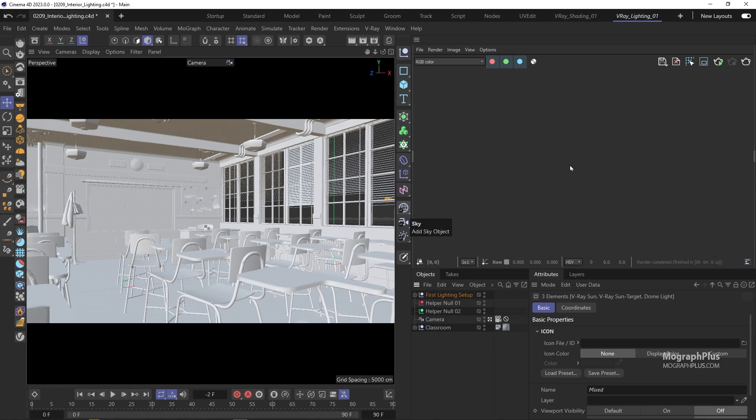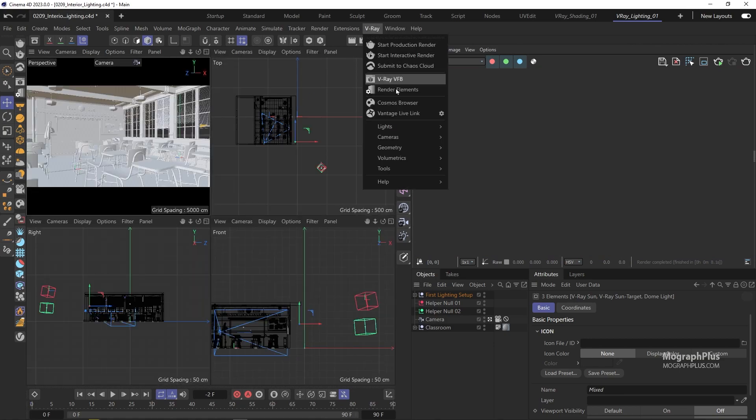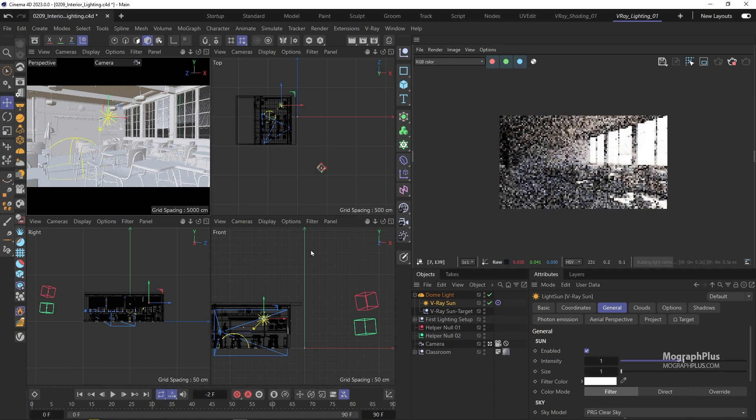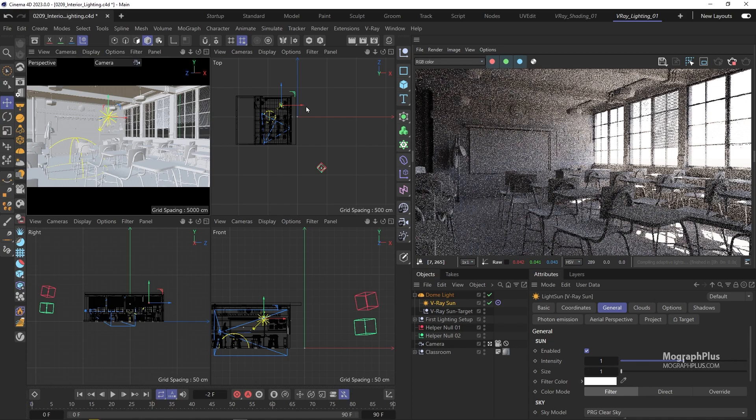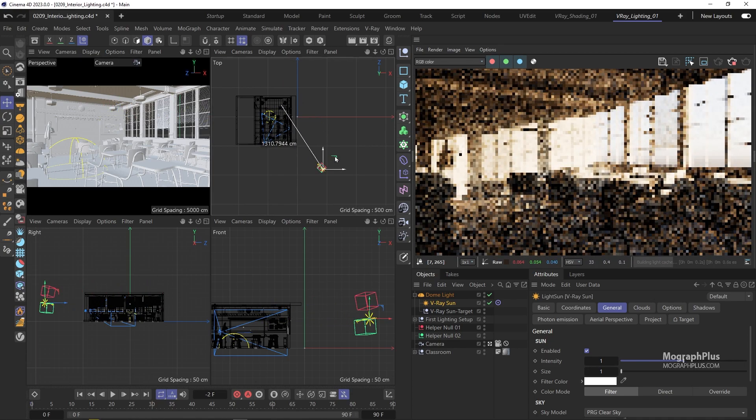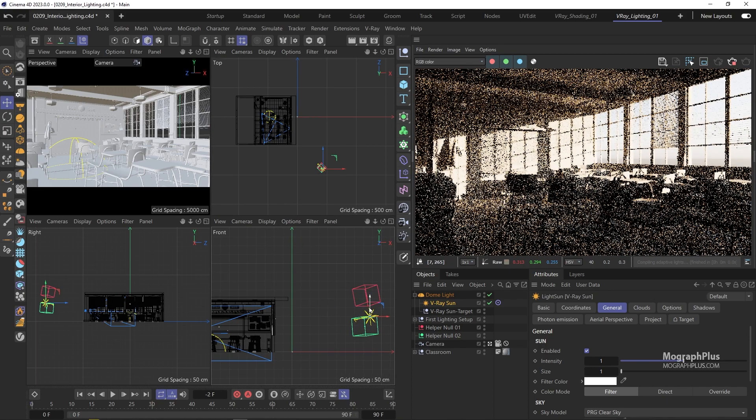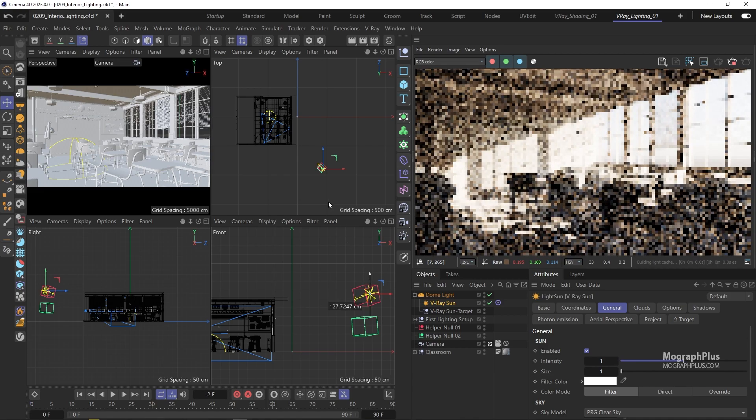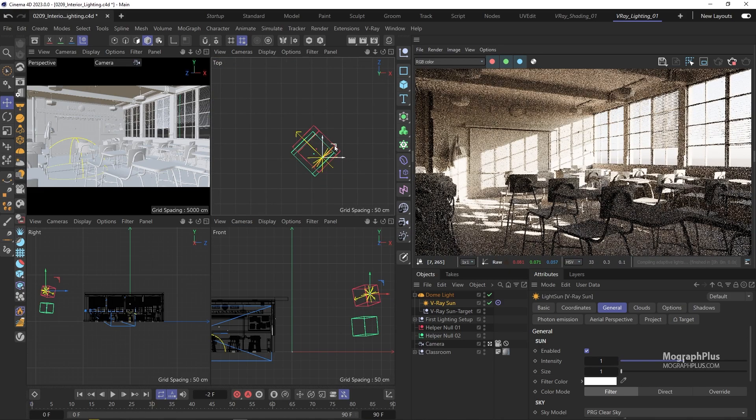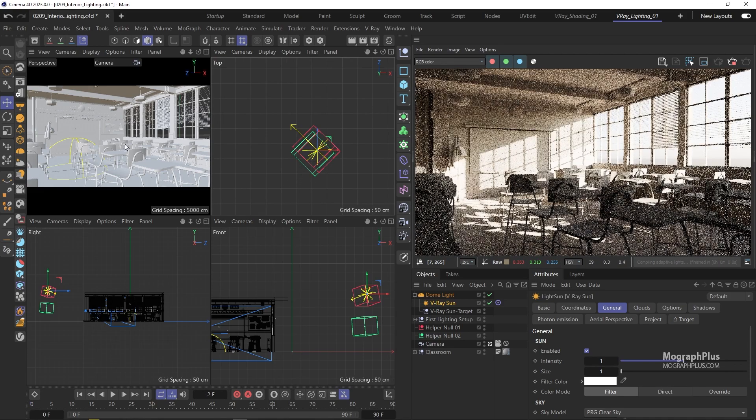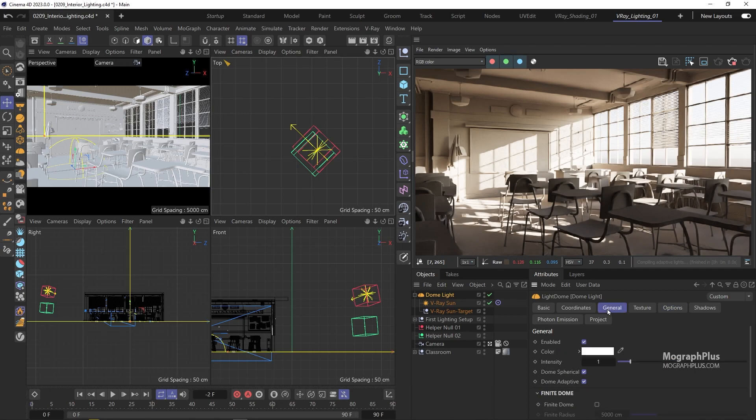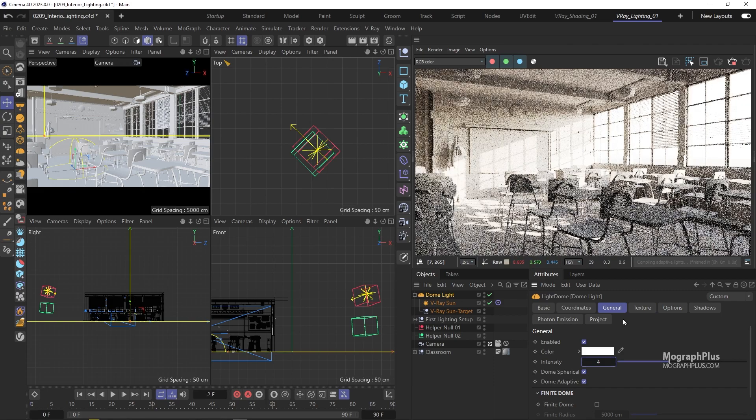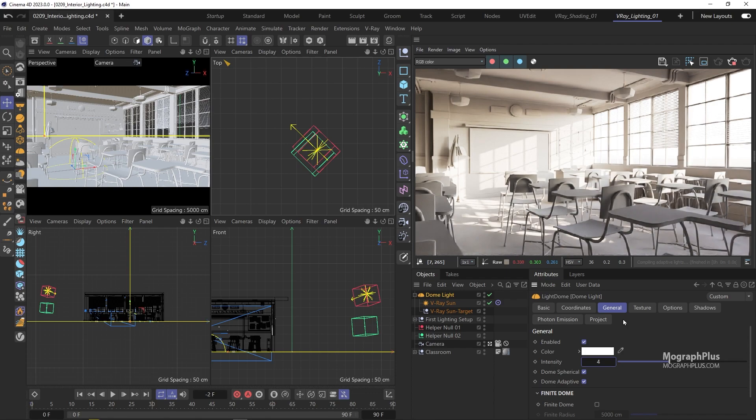Now the second method involves a simple V-ray sun and sky. So let's add a V-ray sun and sky to the scene. And let's put the sun at the same position like the previous setup. So just align it with the pink helper null. And now we can start IPR. We can select the sky and increase its intensity to 4. So it gets more light from the environment.